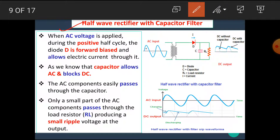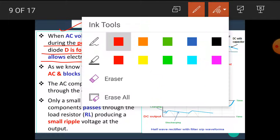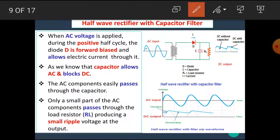First of all, let's see the half-wave rectifier with the capacitor filter. This is the diagram shown here. In this diagram, we can see that the capacitor is connected in parallel. Remember that whenever we use a capacitor as a filter, we have to use it in a parallel connection. When AC voltage is applied during the positive half cycle, the diode D is forward biased and allows electric current through it.